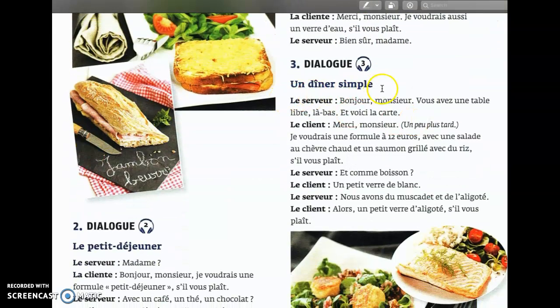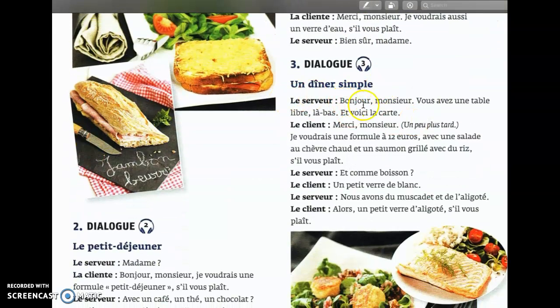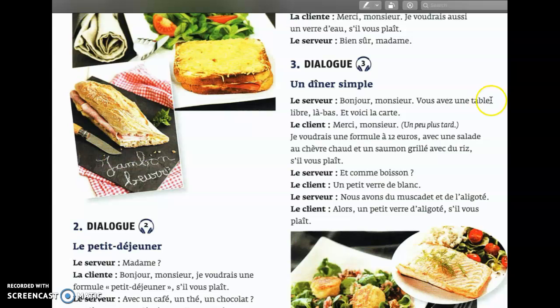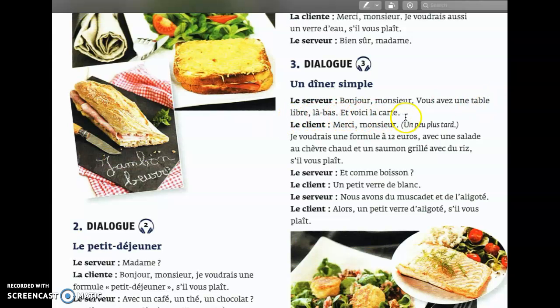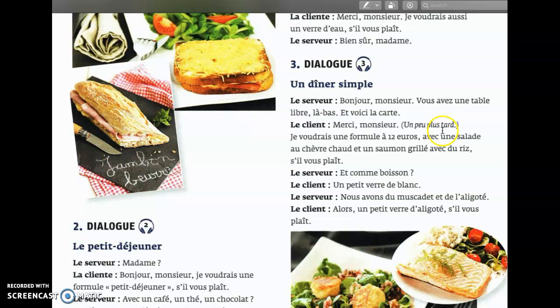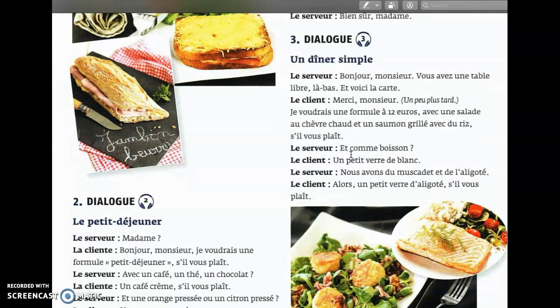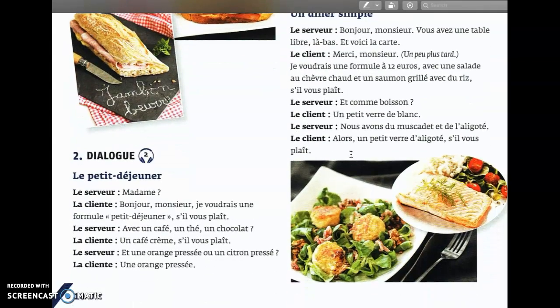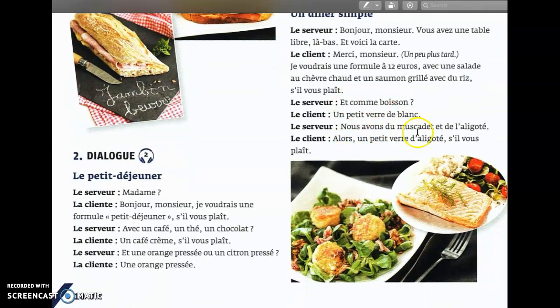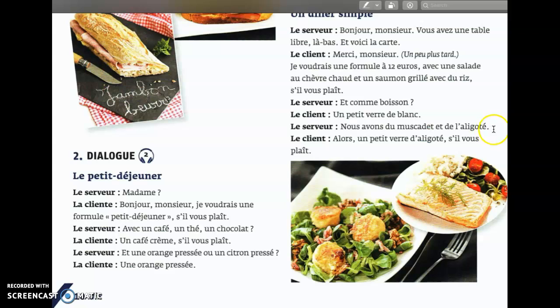Un dîner simple. Bonjour monsieur, vous avez une table libre là-bas. Et voici la carte, merci monsieur. Je voudrais une formule à 12 euros avec une salade aux chèvres chauds et un saumon grillé avec du riz s'il vous plaît. Et comme boisson, un petit verre de blanc, nous avons du muscadé et de l'aligoté. Alors, un petit verre d'aligoté s'il vous plaît.